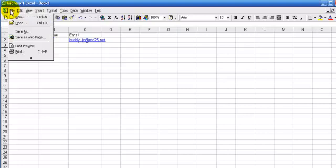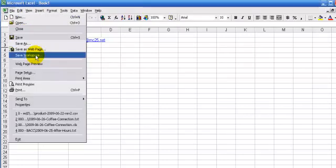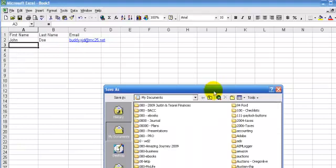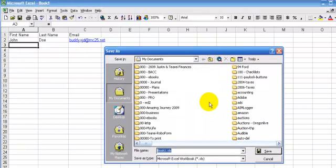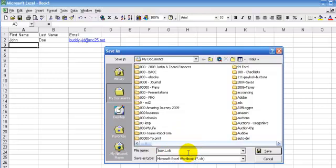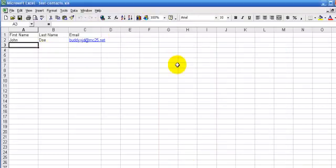First thing I'd suggest that you do is go ahead and save it as an Excel sheet. Just hit save and save it wherever you'd like to save it. Test contacts. And then after you have it saved, that's just because that way if anything goes wrong you can always go back to the Excel sheet.